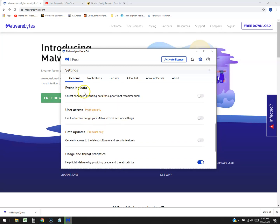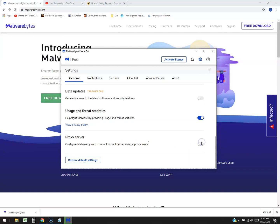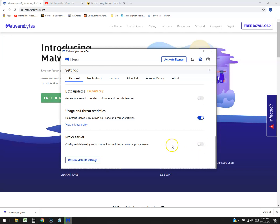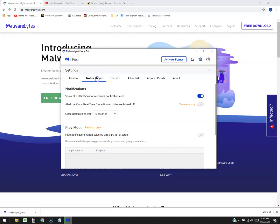Event log data, user access. There's a lot of stuff you can do here. You can even get a proxy server set up. I think you can configure it to connect with a proxy server, but that's a whole other ball game right there. Notifications - show all notifications in Windows area, that's on. Alert me real-time protection - that's only for premium, of course.